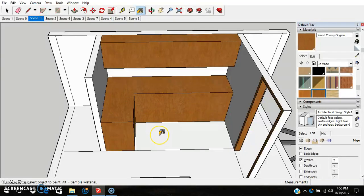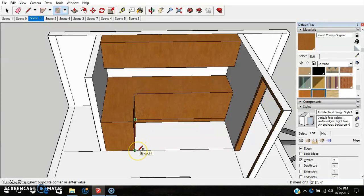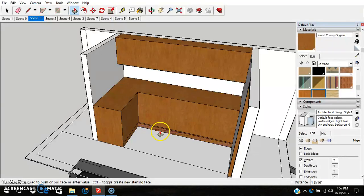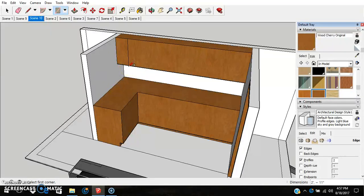Now we'll do the toe kick. Go from this corner — the toe kick is usually 4 inches or 3.5 inches tall. Use R for rectangle, draw from that edge on the top and bring it over. Then use the push-pull tool and push that in 3 inches. Do the same with the other side — enter 3 and it corrects that measurement.